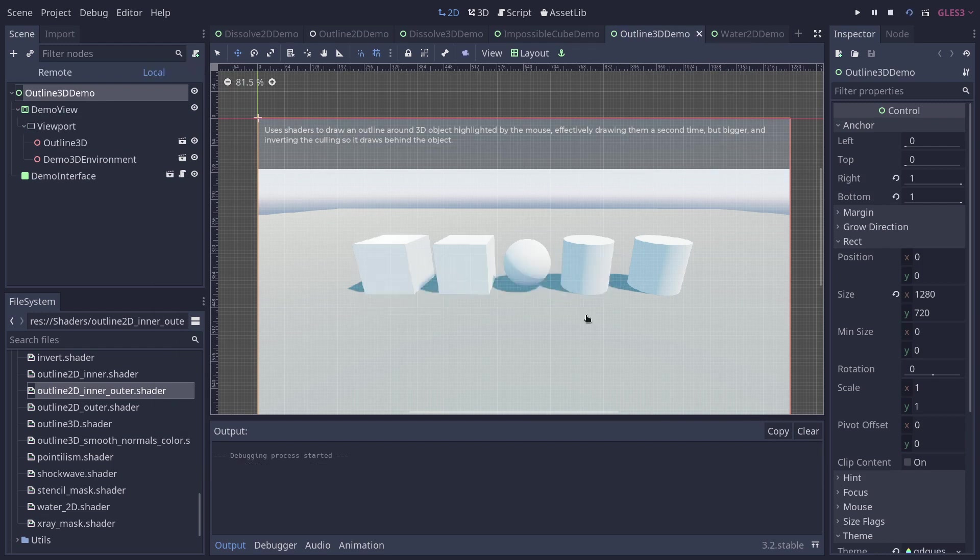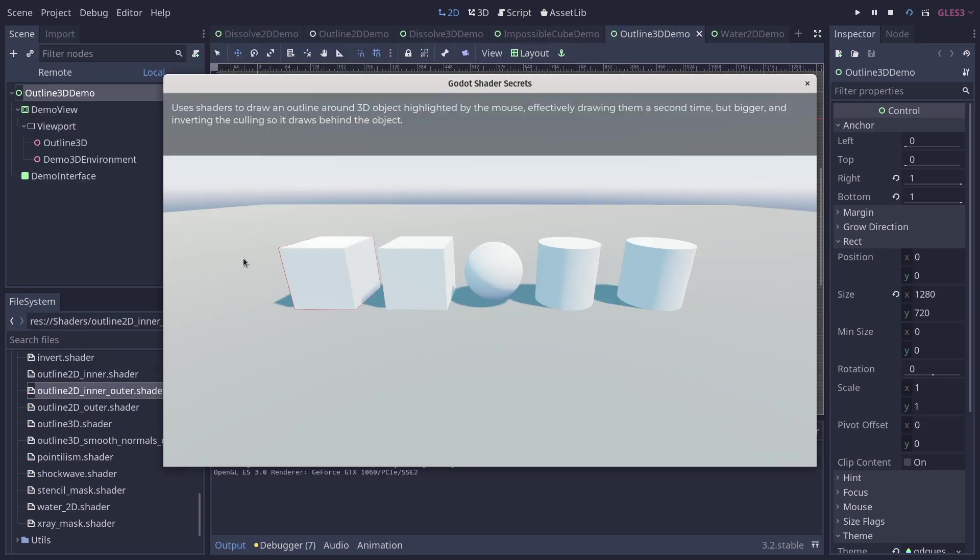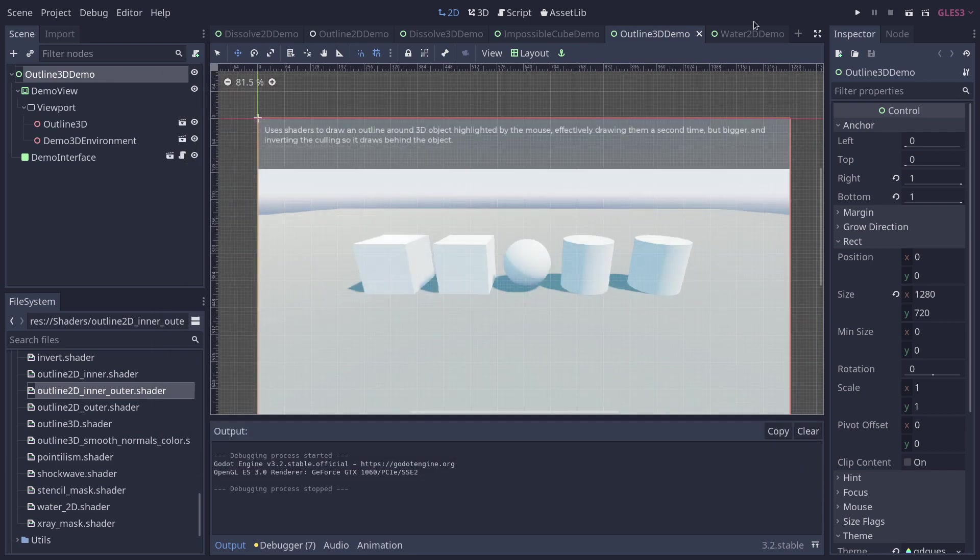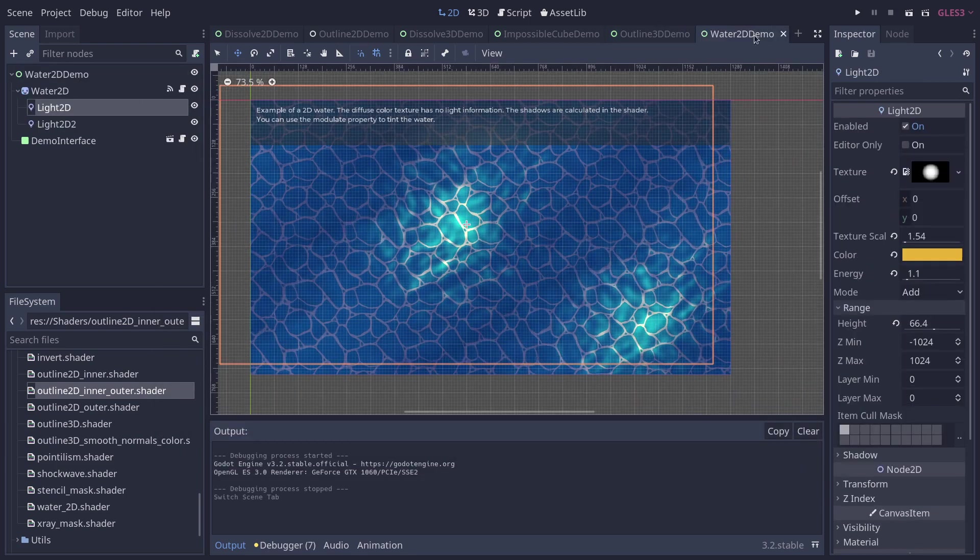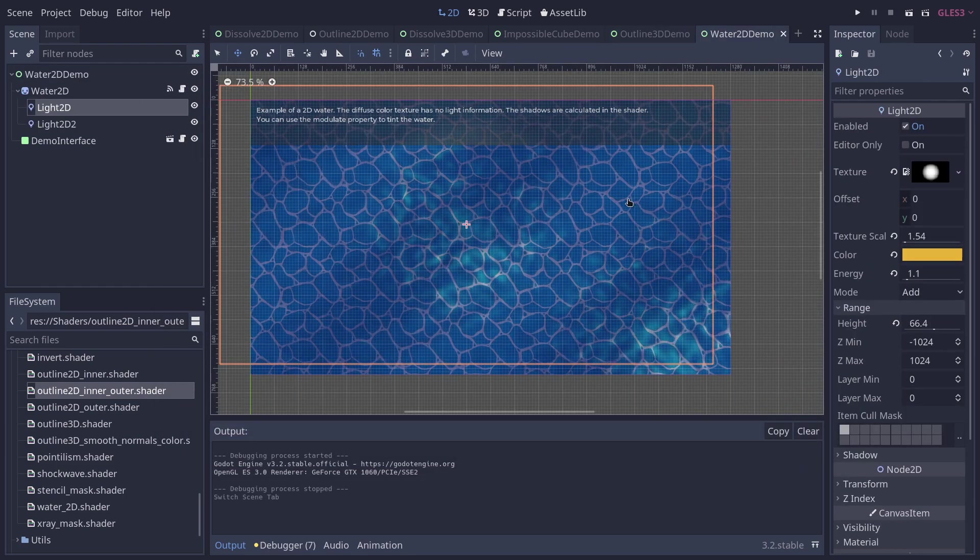You have the 3D outline, nothing too special here, with a few variations of the shader.